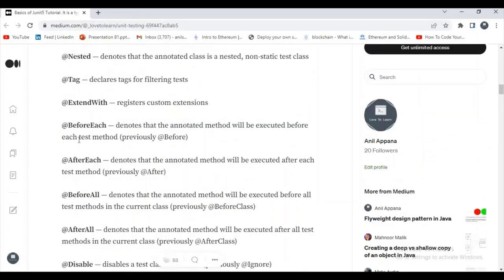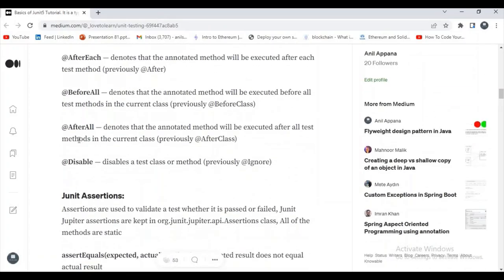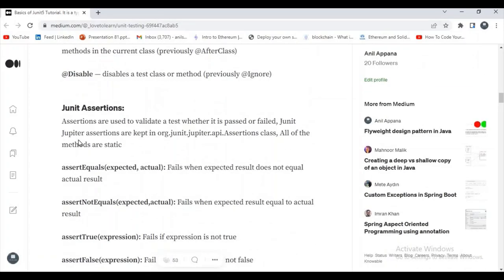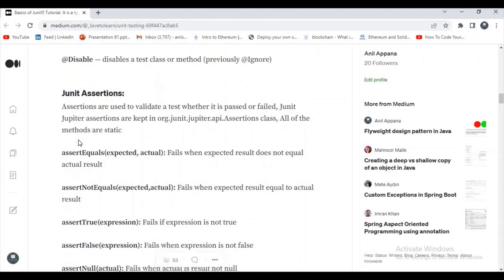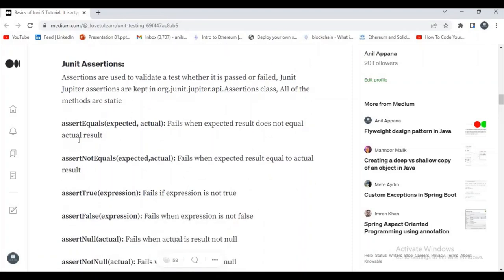What are JUnit assertions? Assertions are used to validate a test — whether it passed or failed. JUnit Jupiter assertions are kept in the org.junit.jupiter.api.Assertions class. All of the methods there are static.